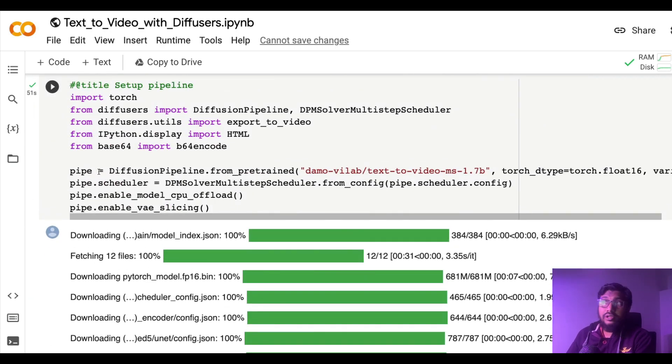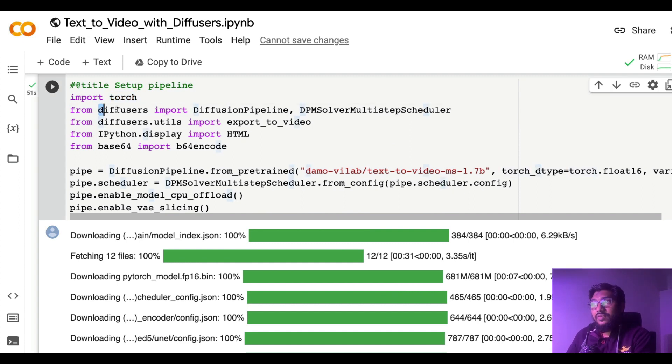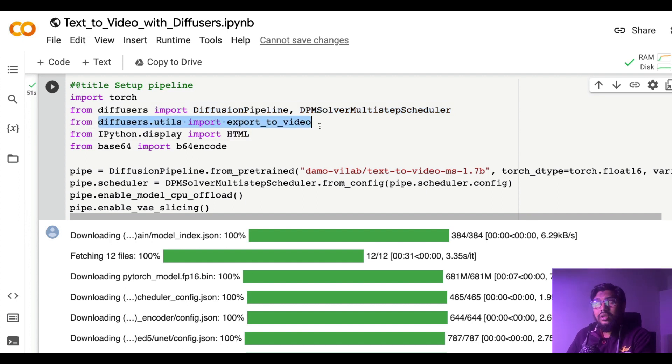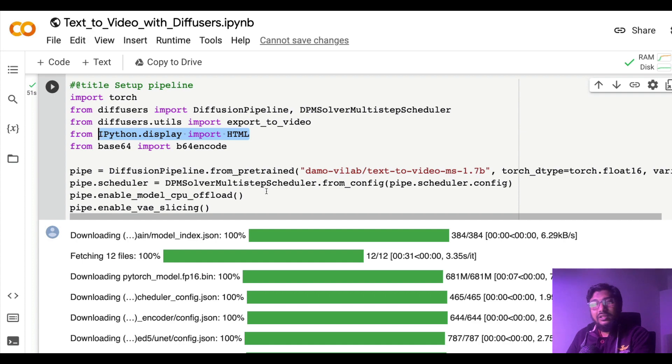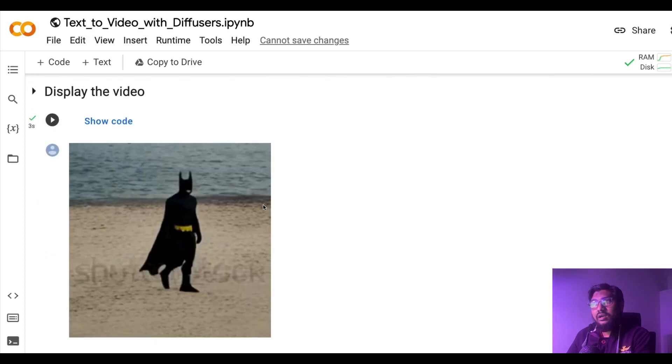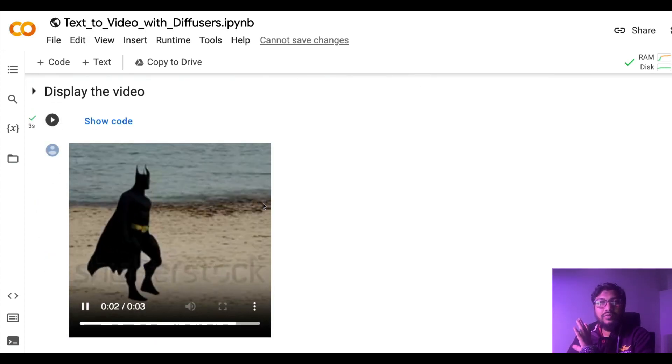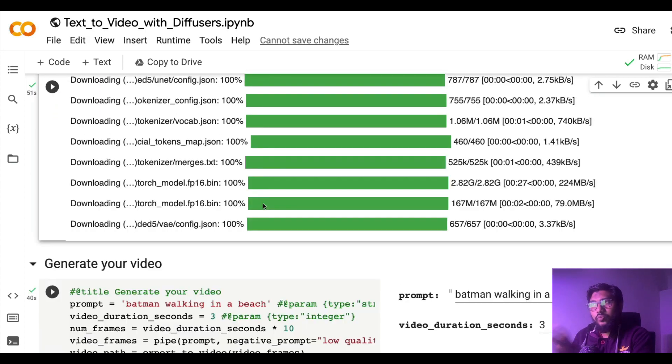Once you install all the required libraries, now it's important for us to import all the libraries. Import torch, and from diffusers you import diffusion pipeline and DPM solver. And from diffusers.utils you import export_to_video just to export the video. IPython.display import HTML just to display the final HTML part, and base64 encoding for the same purpose.